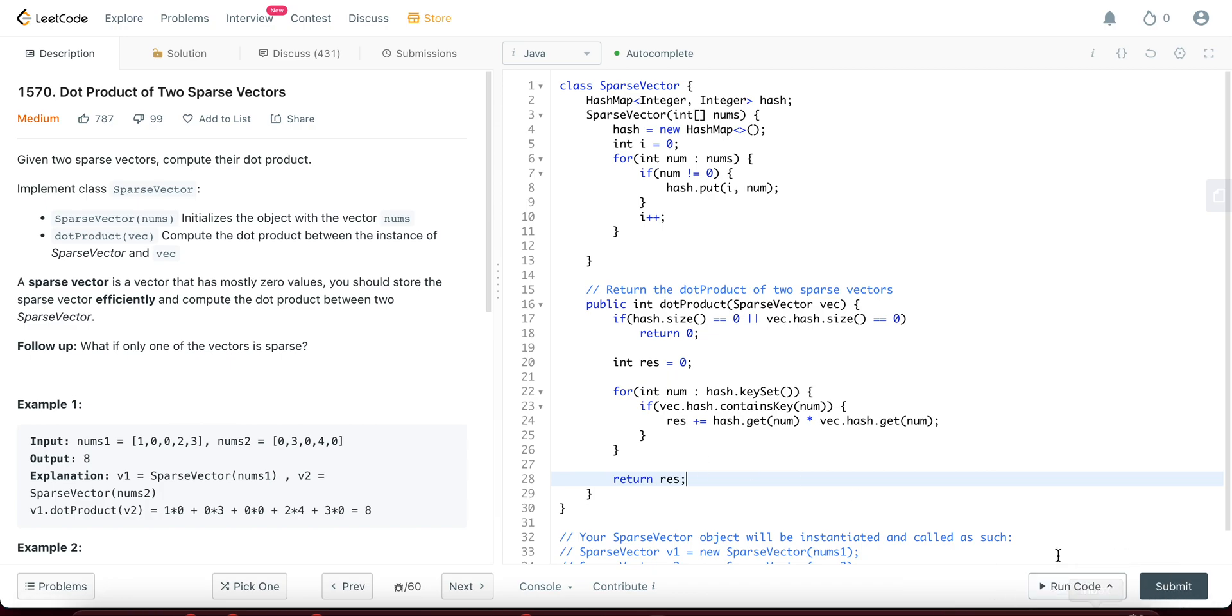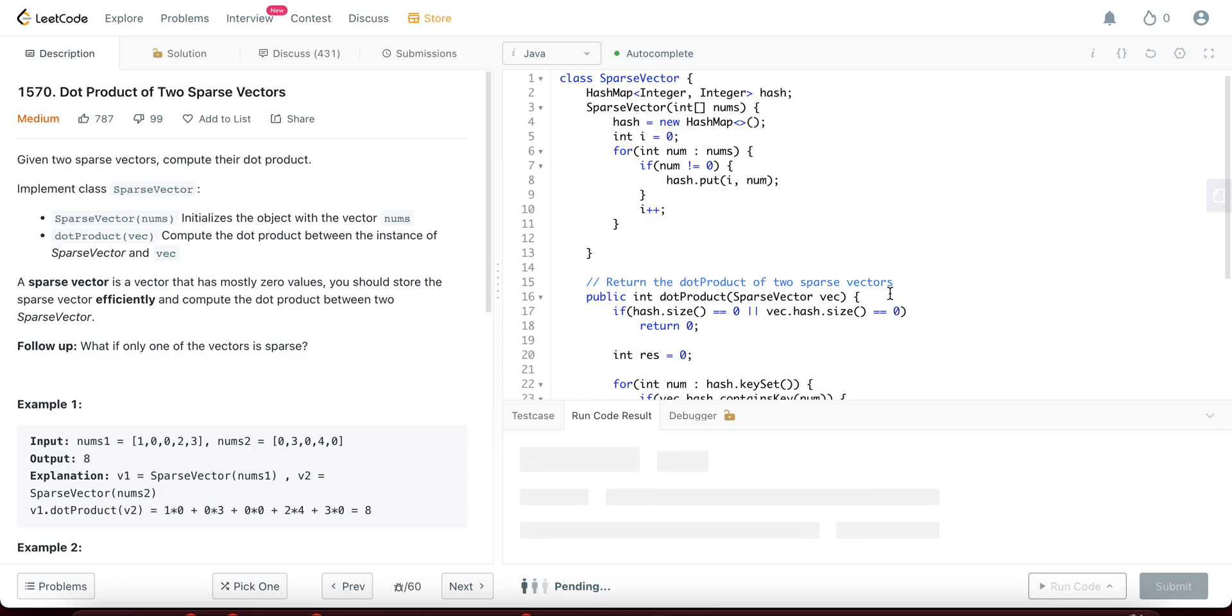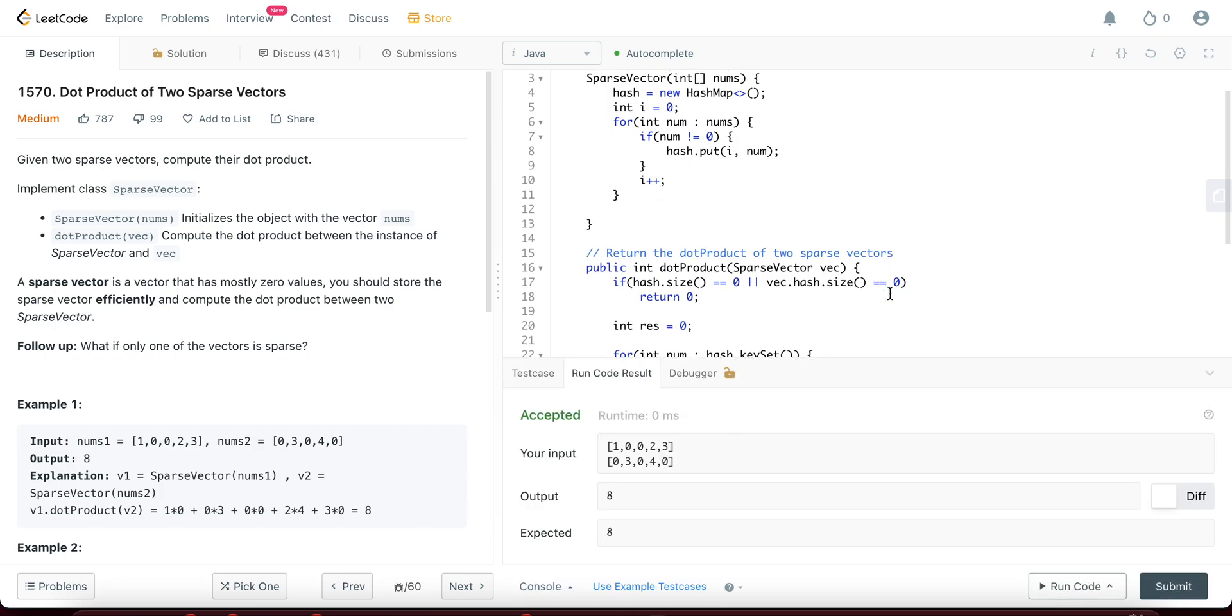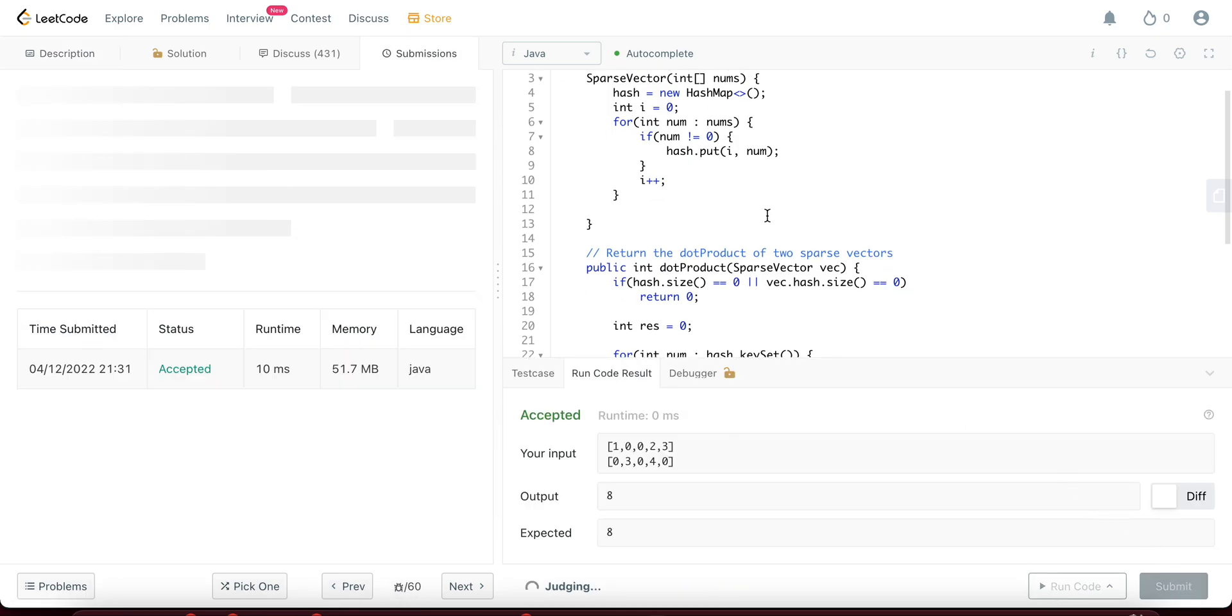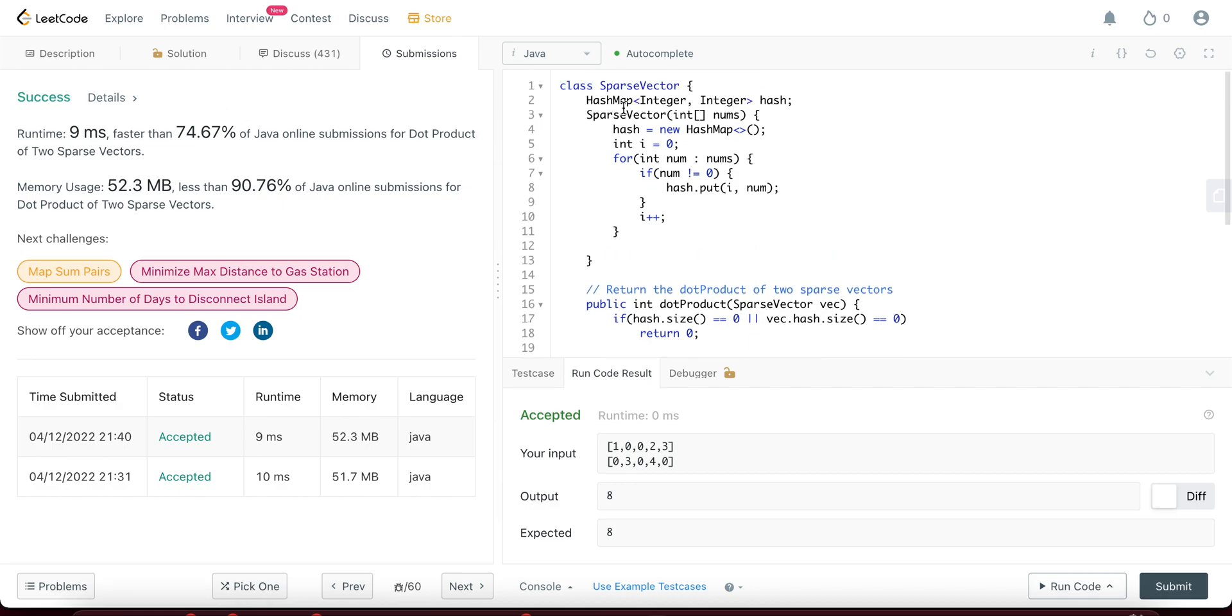Awesome. So let's compile this and see if it's okay. Okay. So the first case is okay. Everything else is okay as well.